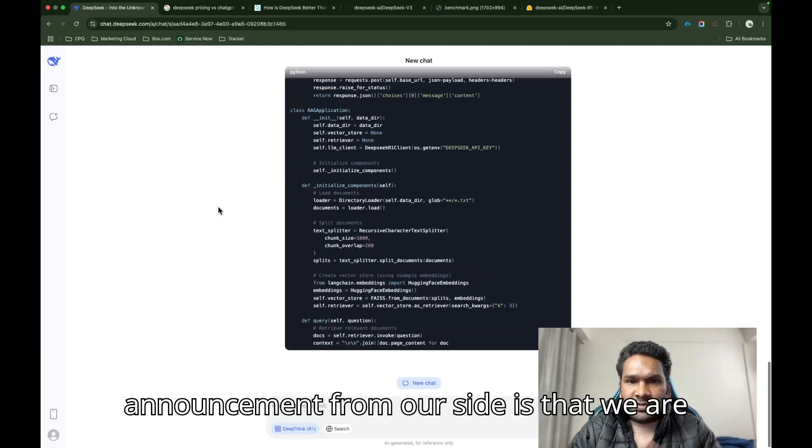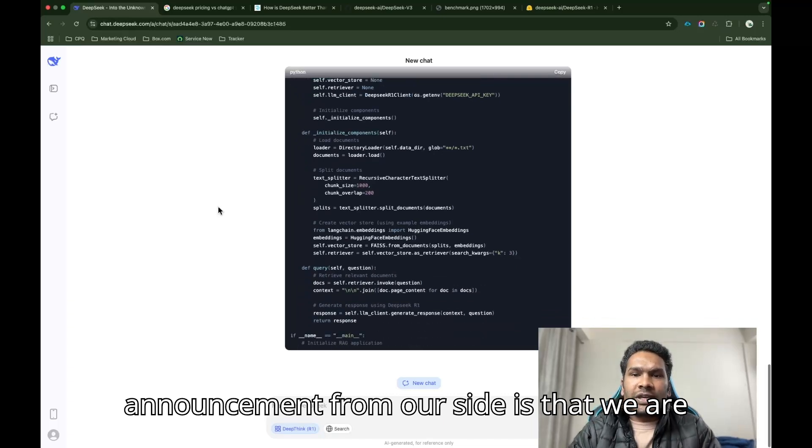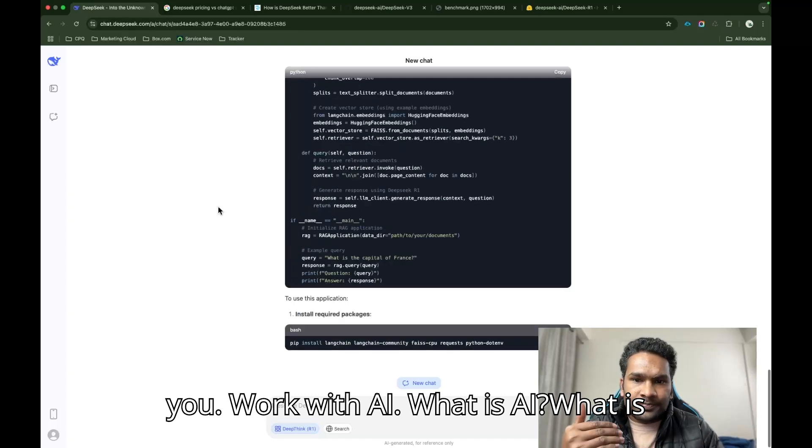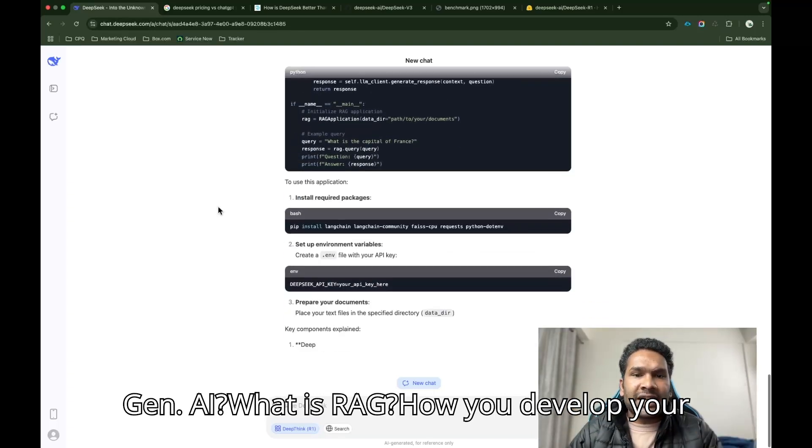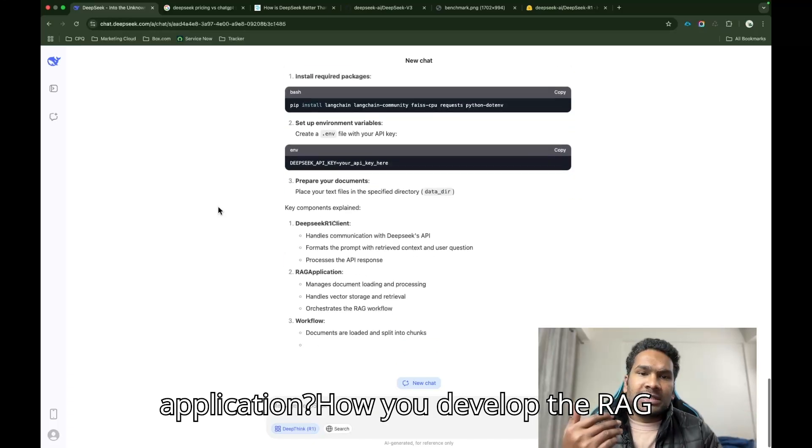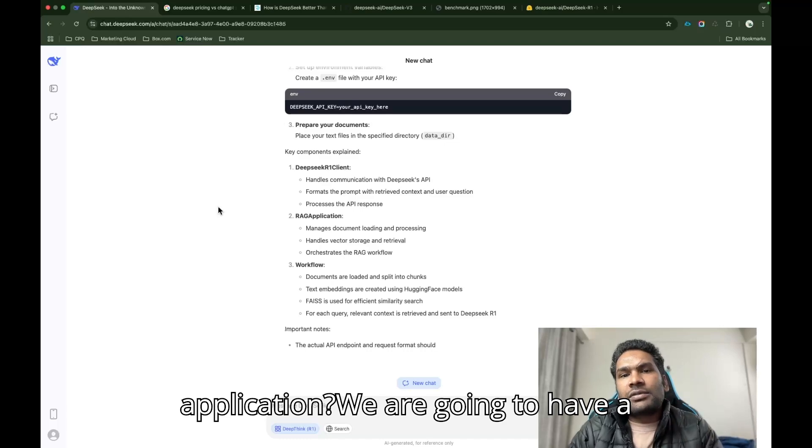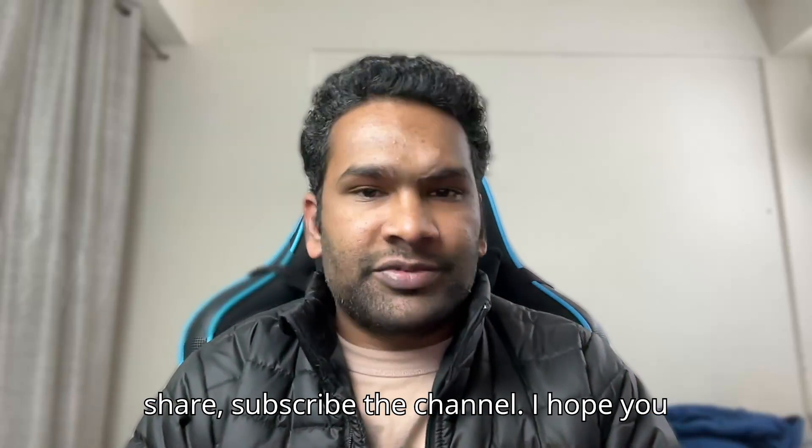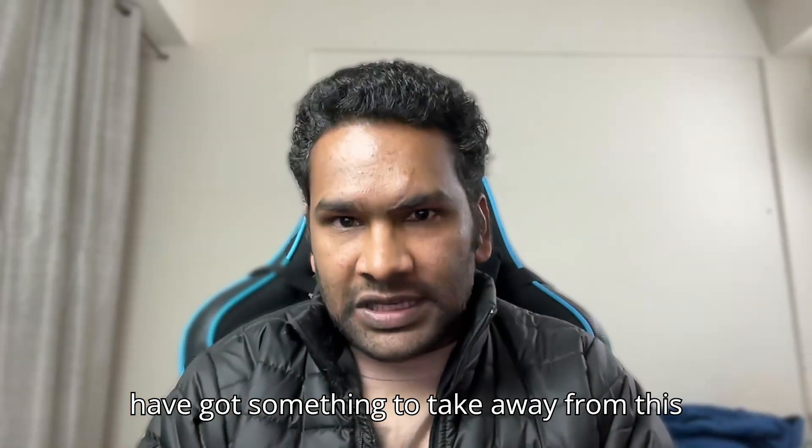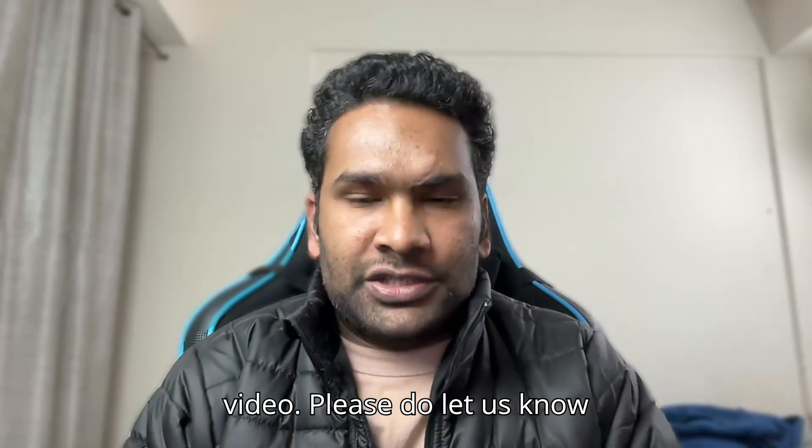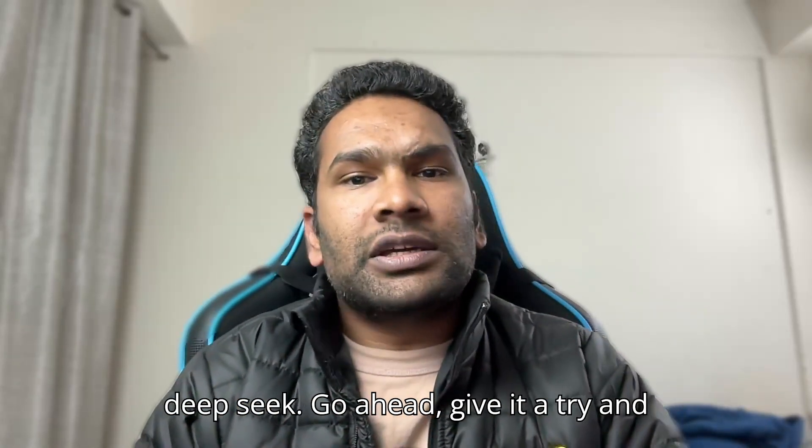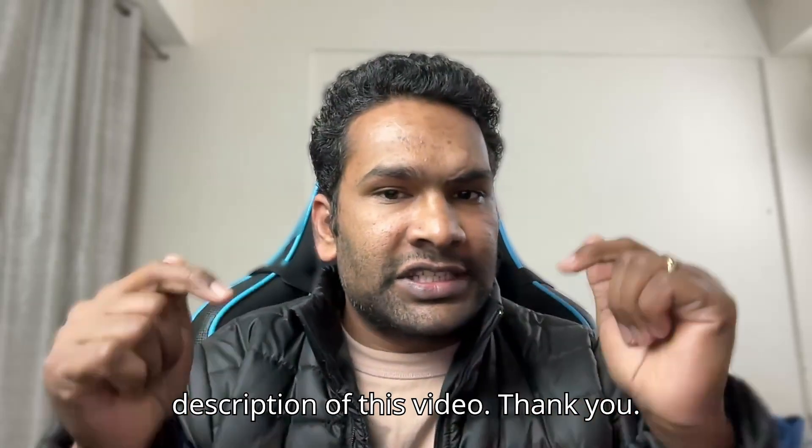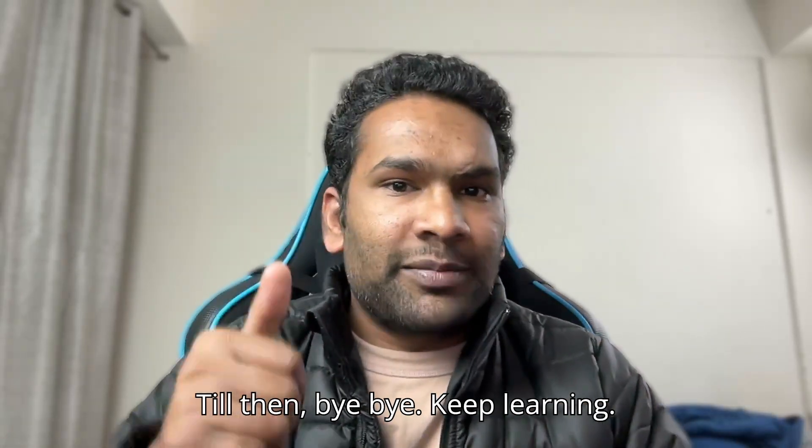That's what I wanted to cover in this video about the new tool that is there. And one more announcement from our side is that we are going to start a series on AI, how you work with AI, what is AI, what is Gen AI, what is RAG, how you develop your agents, how you develop the chatbot application, how you develop the RAG application. We are going to have a complete series. If you have not subscribed to our YouTube channel, go ahead, please do like, share, subscribe the channel. I hope you got something to take away from this video. Please do let us know what is the one thing that you like about DeepSeek. Go ahead, give it a try and you'll get all the details in the description of this video. Thank you, till then, bye bye, keep learning.